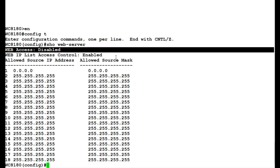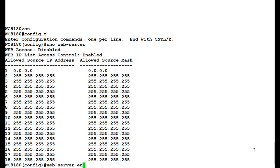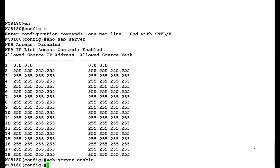In this video, we will be enabling this web access and then again disabling that. For enabling this, we will issue the command web-server enable.